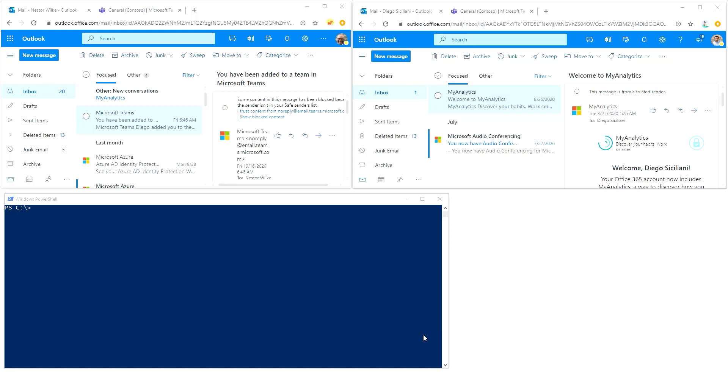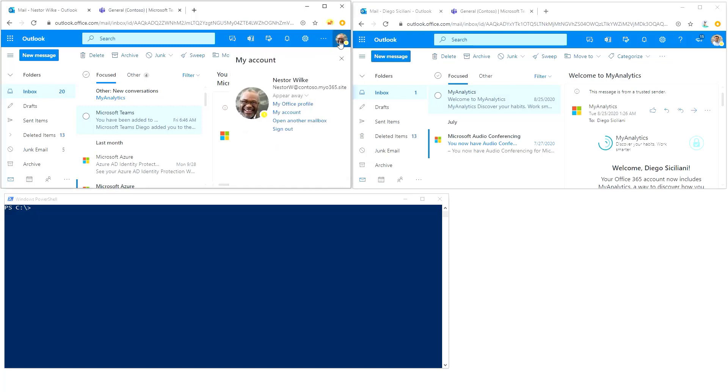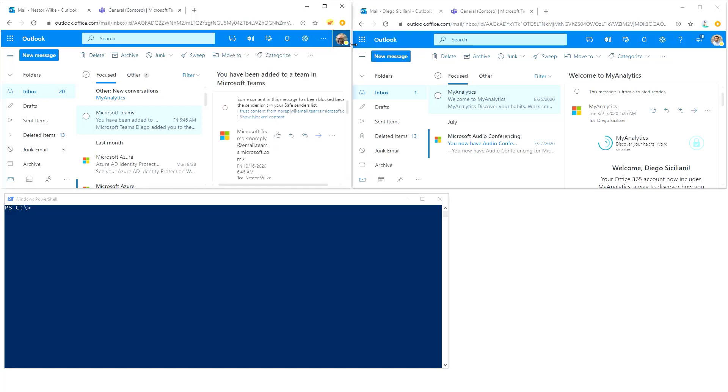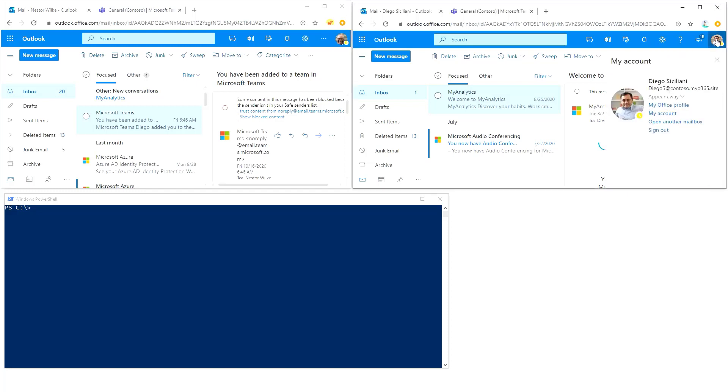In this video I'm showing how an outsider can get access to an organization using AAD internal phishing functionality. We have two users: Nestor Wilke, who is a director of Contoso organization, and Diego Siciliani, who is a manager.